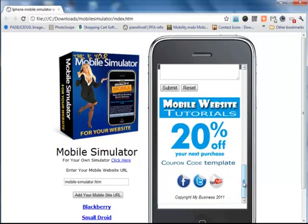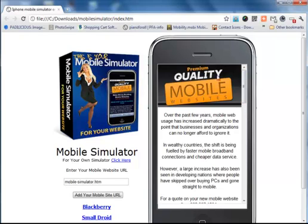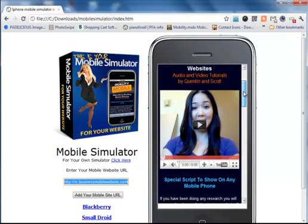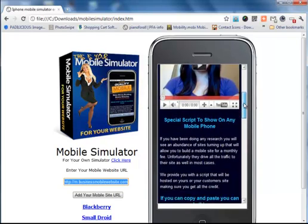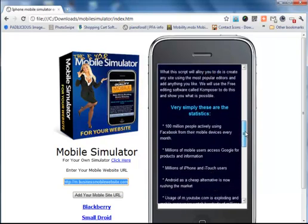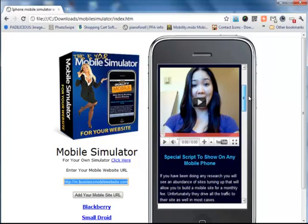Now it's only a simulator, not an emulator, so if you put in a normal website it will not pick up any redirects. I've entered the mobile website for our website training tutorials and as you can see it simulated it quite well.